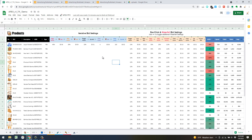That covers the main differences — hopefully that gives you more information. Check out Mina's video, and Ad Badger has some great videos on the revenue per click times target ACOS method — I'll link those so you can get a grasp on what this system is automating at its core.